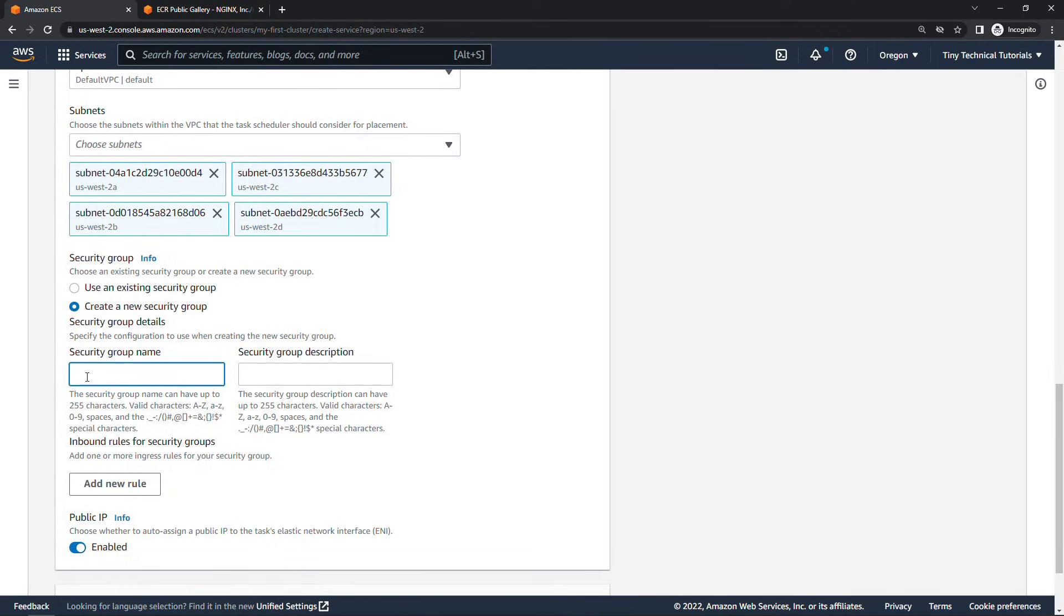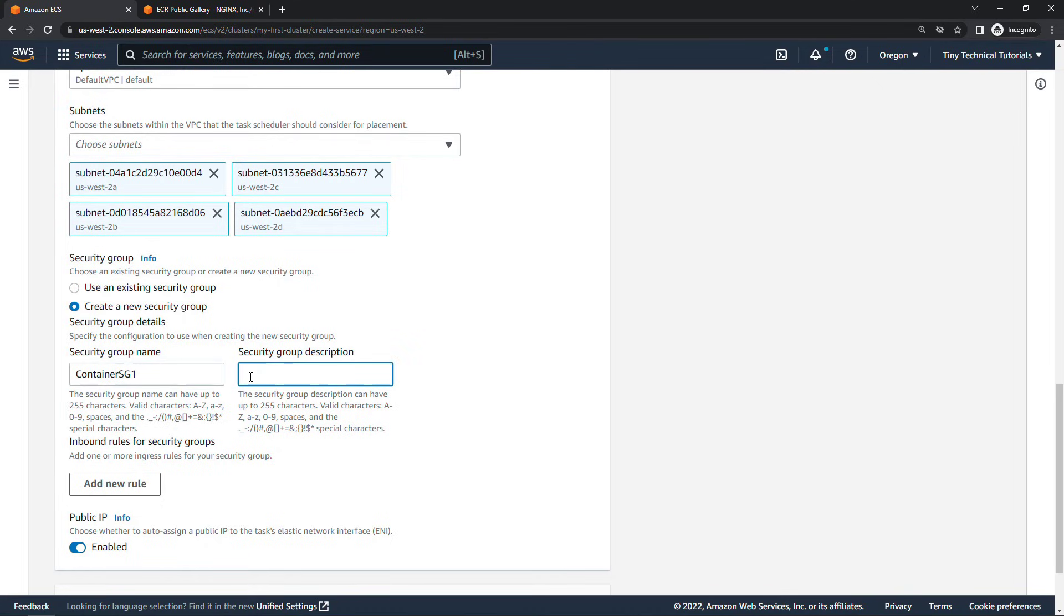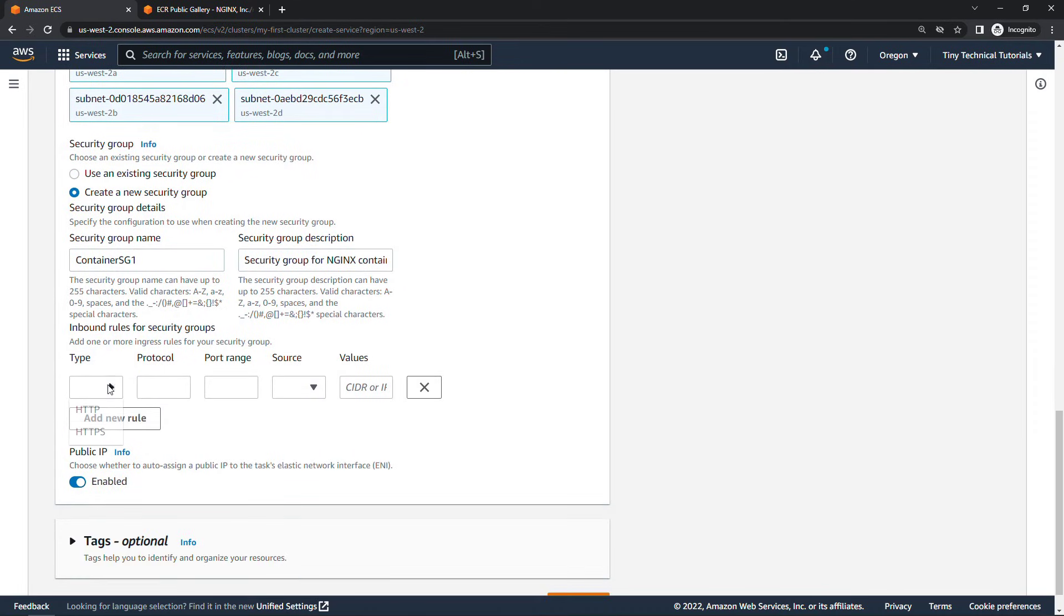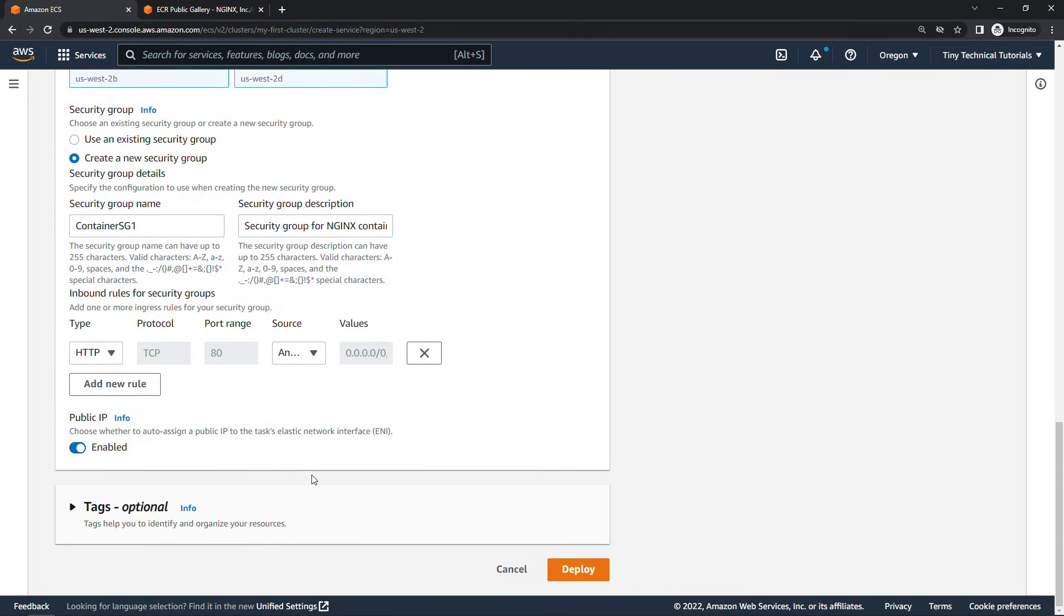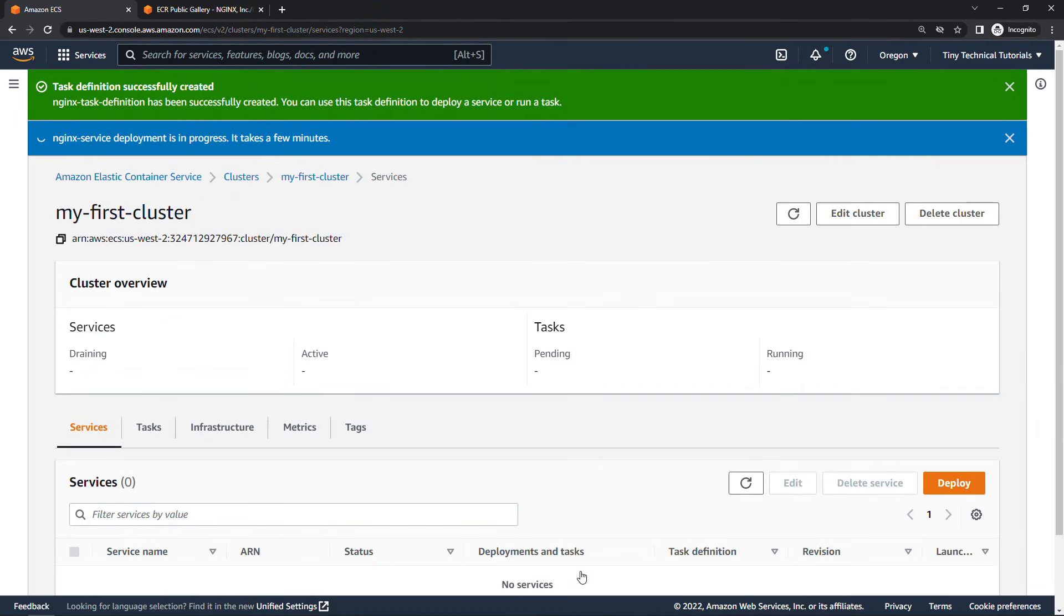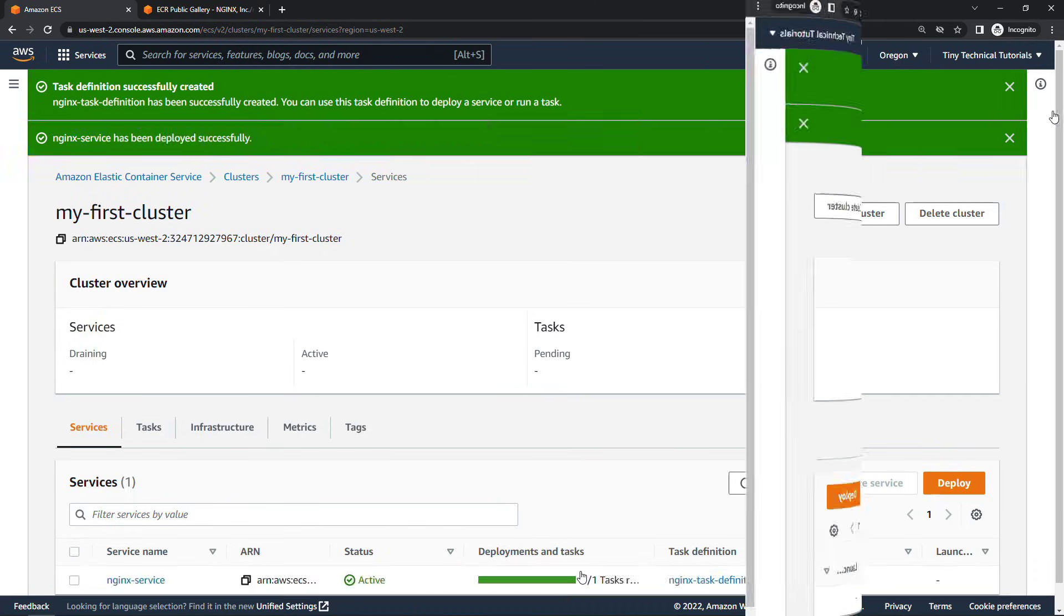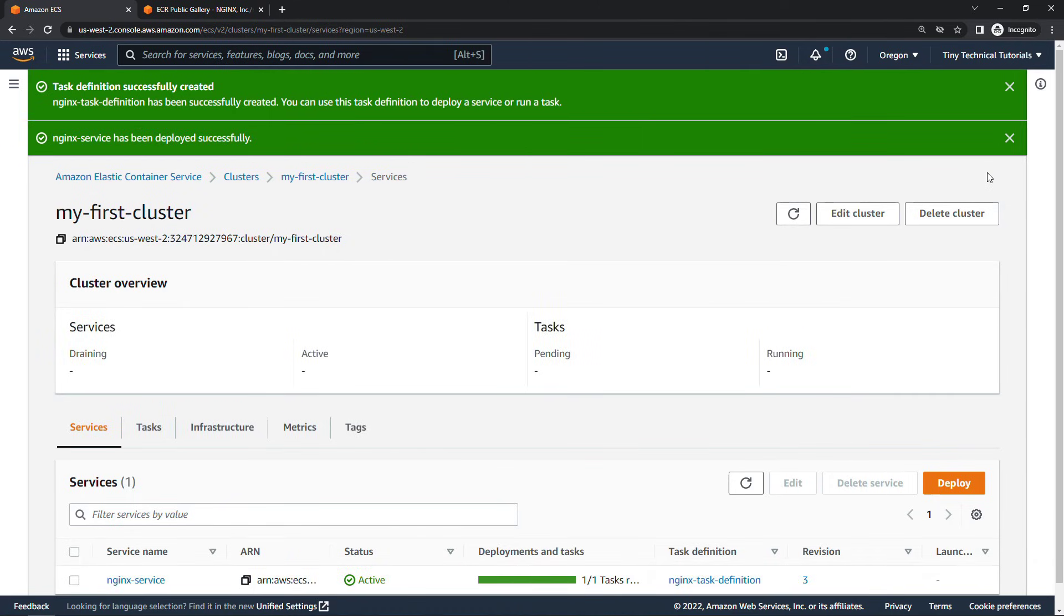I'm going to call mine container SG. I actually have an SG so I'll do an SG one security group and then the description. This is our security group for the nginx container. The inbound rules here we'll add a new rule and this should allow HTTP traffic should default to port 80 for you and we're going to allow that from anywhere. That should be all you need to do here for networking. We can skip the tags and say deploy. So it's deploying the service. This might take a minute or two so I will pause and be right back.